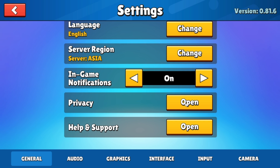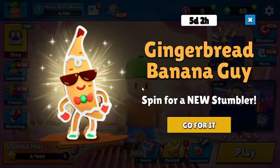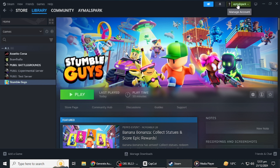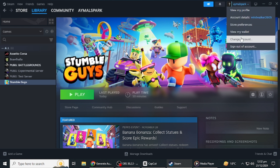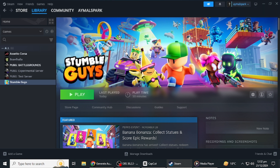Once you have confirmed, your current account will be unlinked from StumbleGuys. At this point, close the game and log out of your Steam account if necessary. Next, log into Steam with the account you want to use with StumbleGuys.